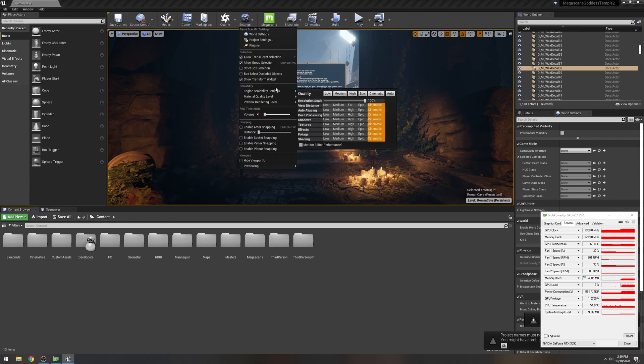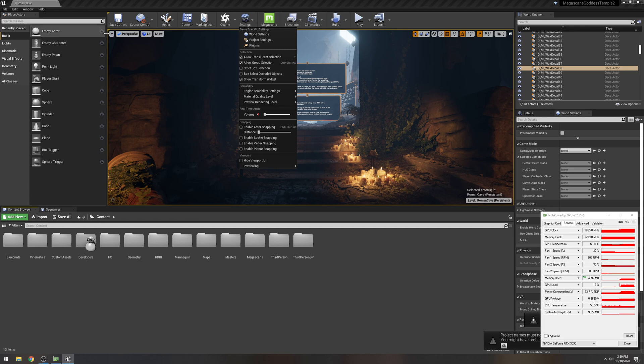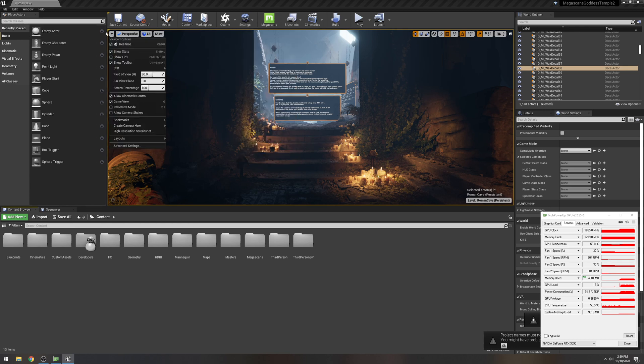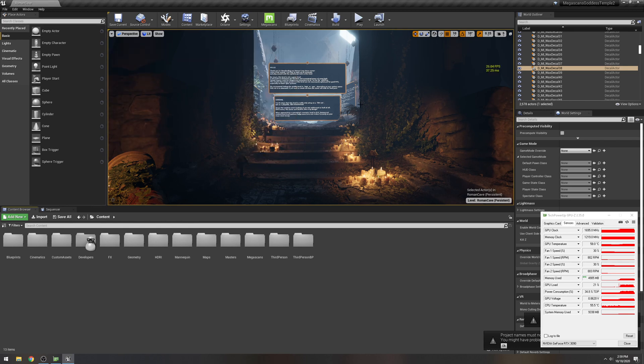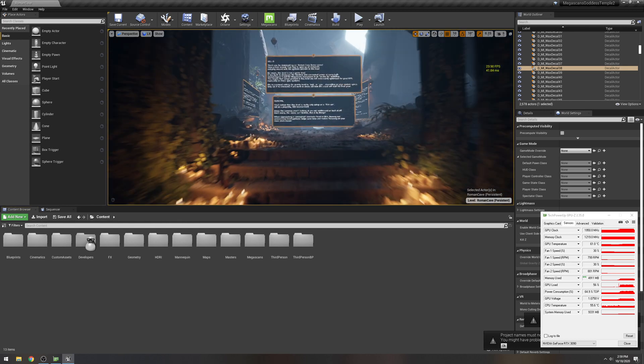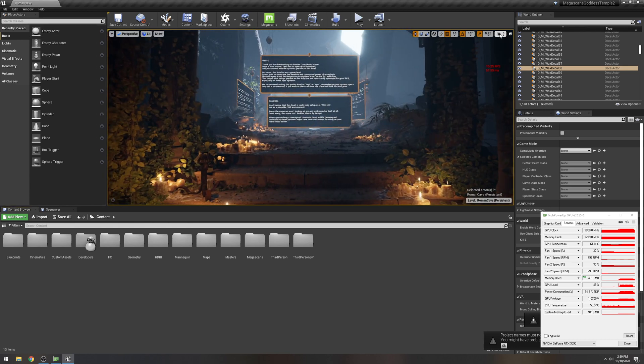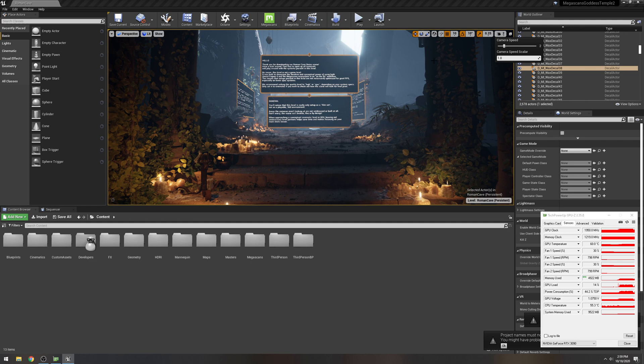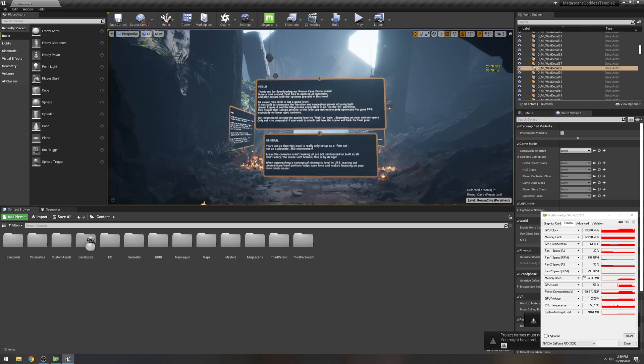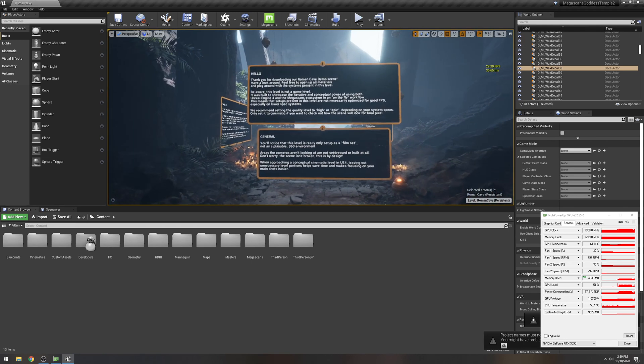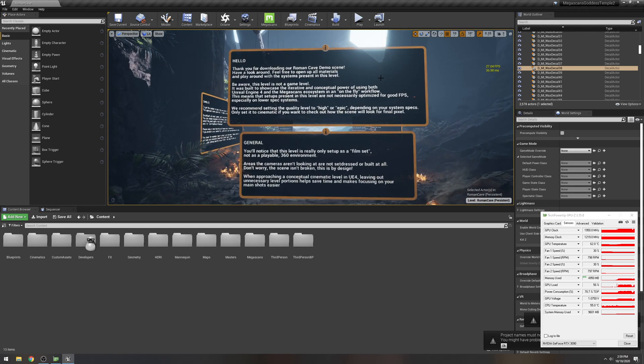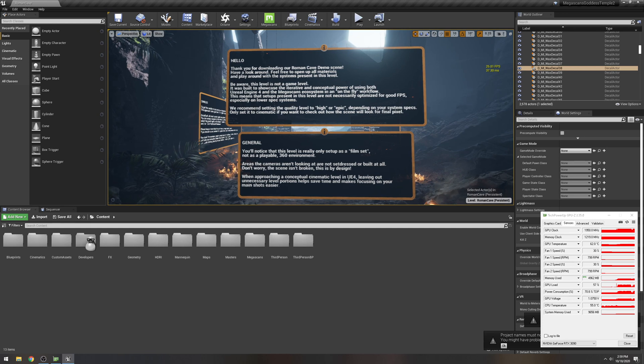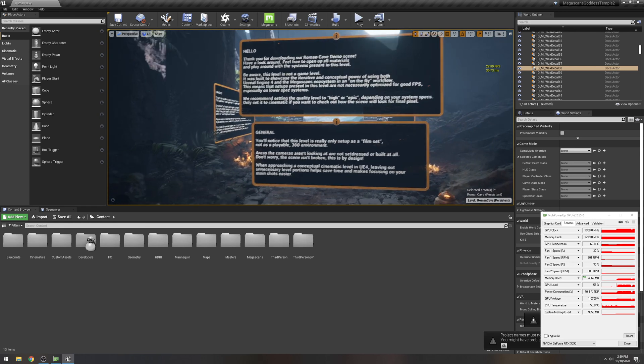Let's check out some settings. Scalability is at cinematic 100. I'm going to turn on the show FPS so we can see what we're working with. Let me read what this is. This is not a game level, it was built to showcase.